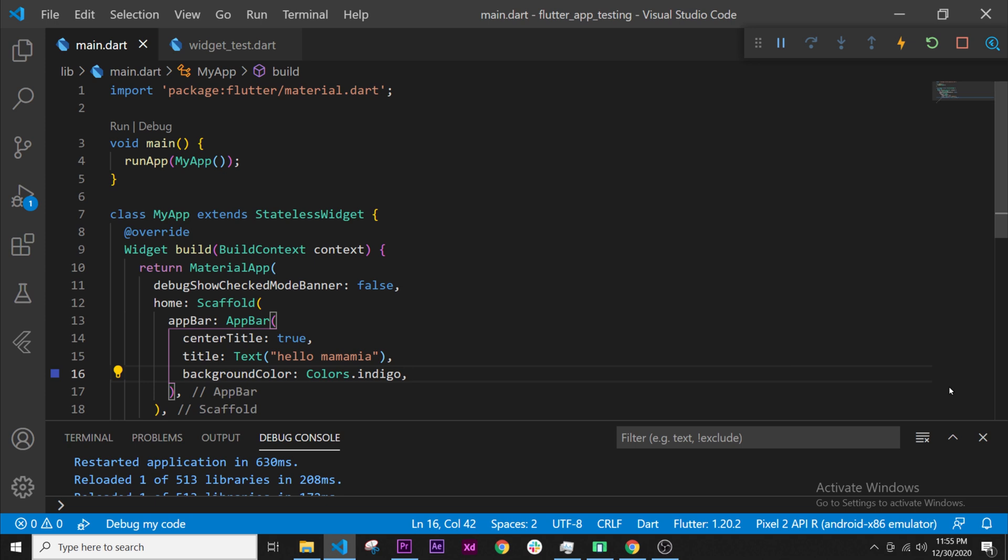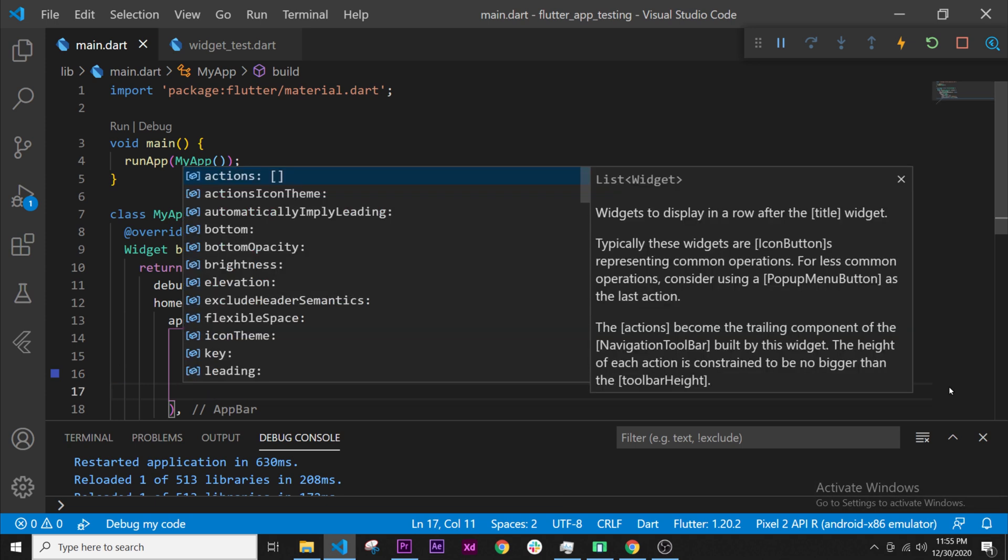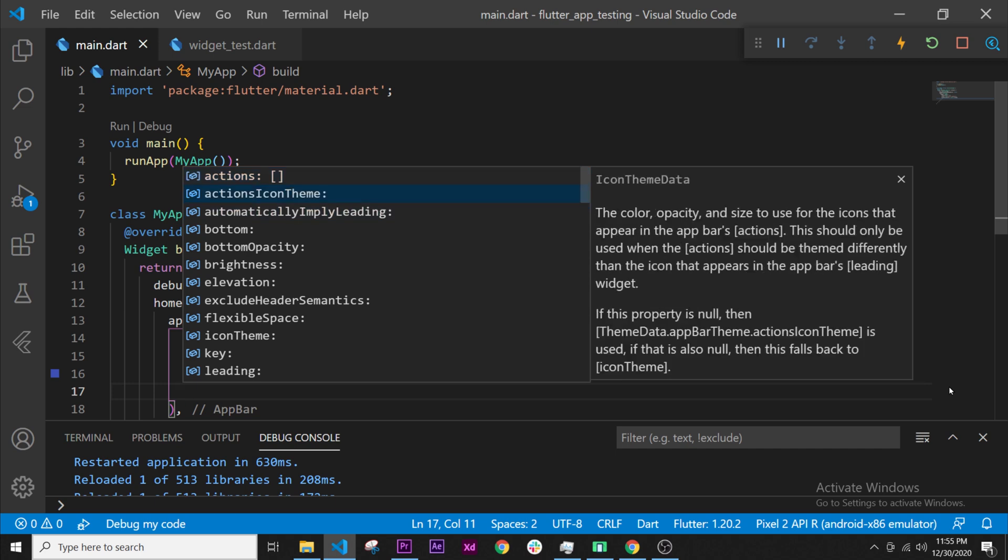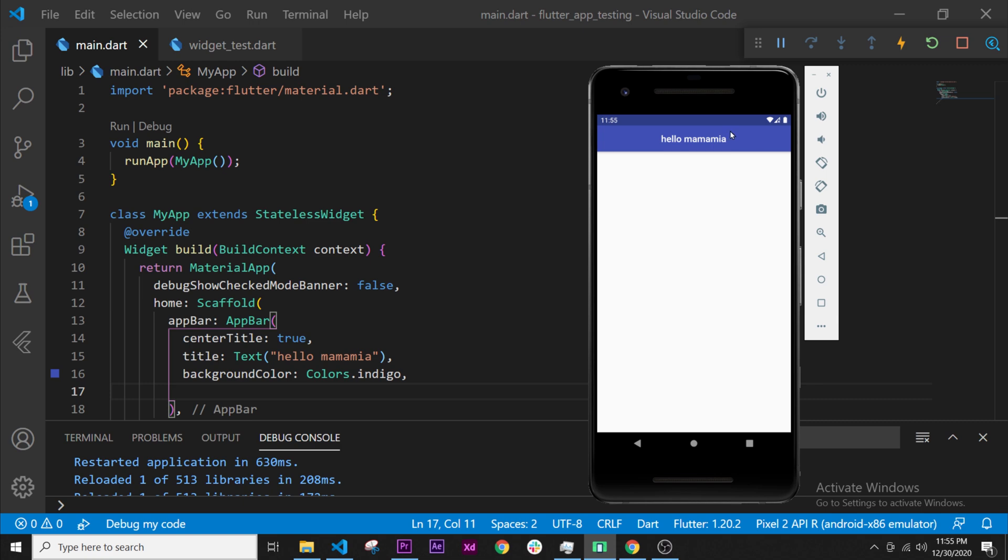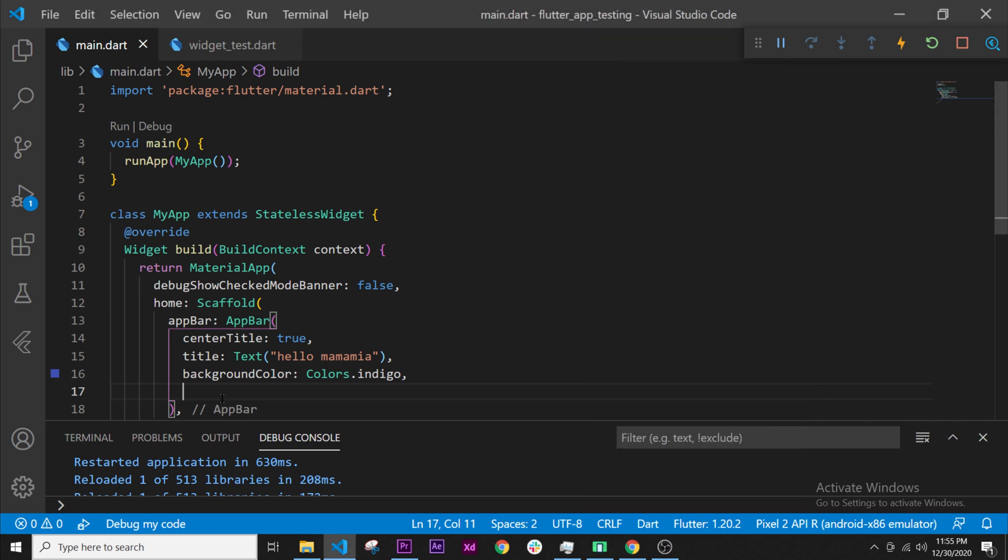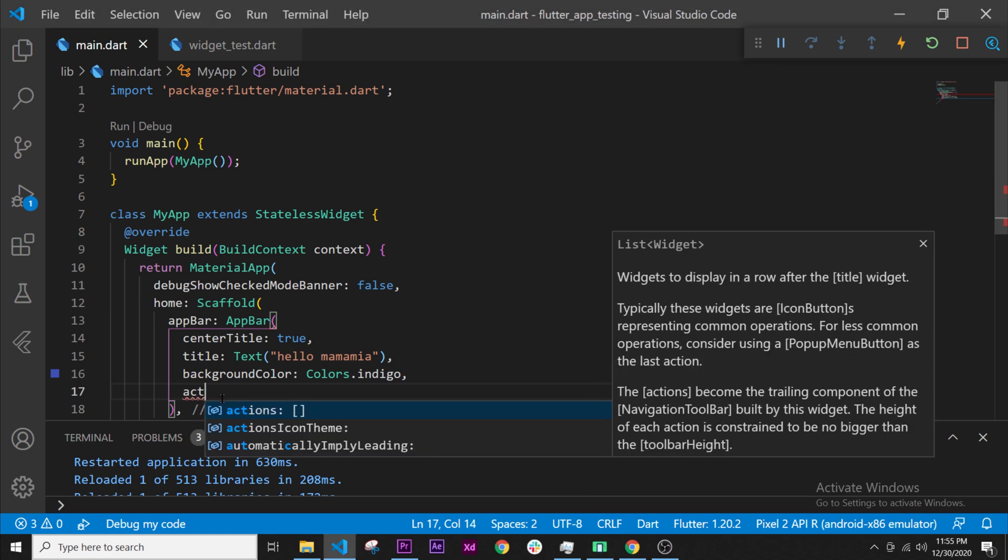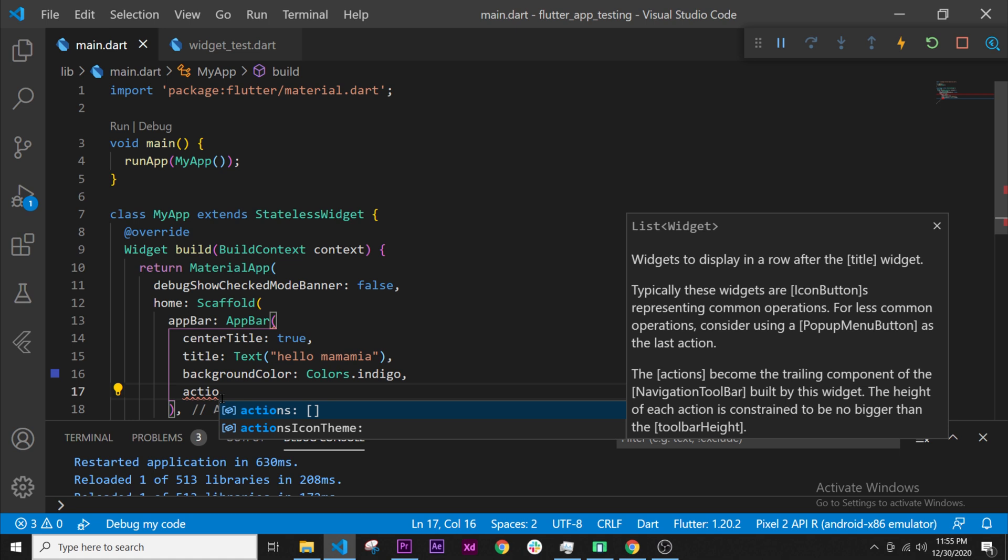If I go inside the argument and I press control space, I will have something called actions. This is a list of widgets to display in a row after the title, so after the title means right here.